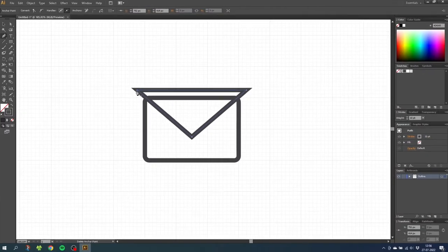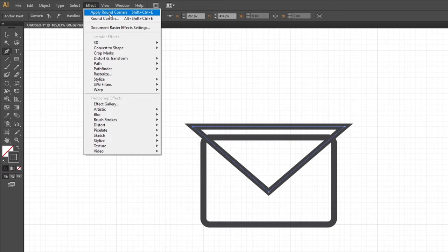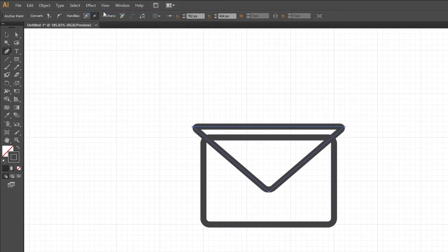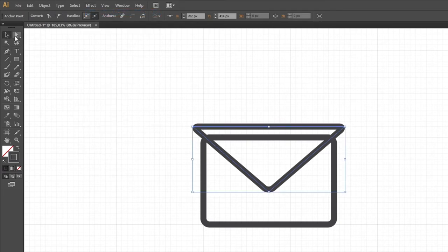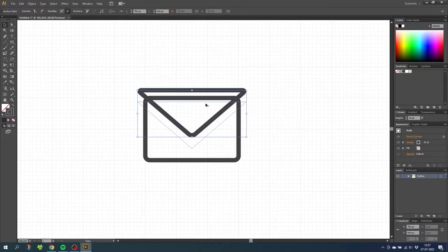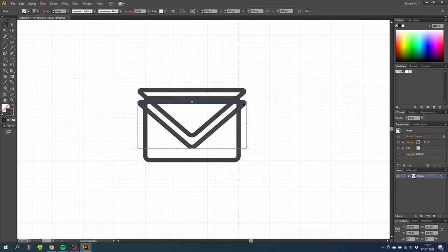And with this shape selected, go to effects and apply round corners to this one as well. For the lower part of the envelope, go to the selection tool and while holding down the alt key to duplicate, duplicate this triangle and move it down. Then while holding down the shift key, rotate the triangle 180 degrees.